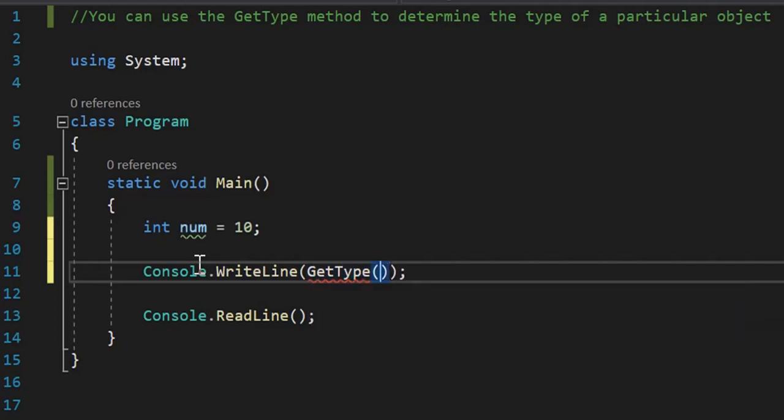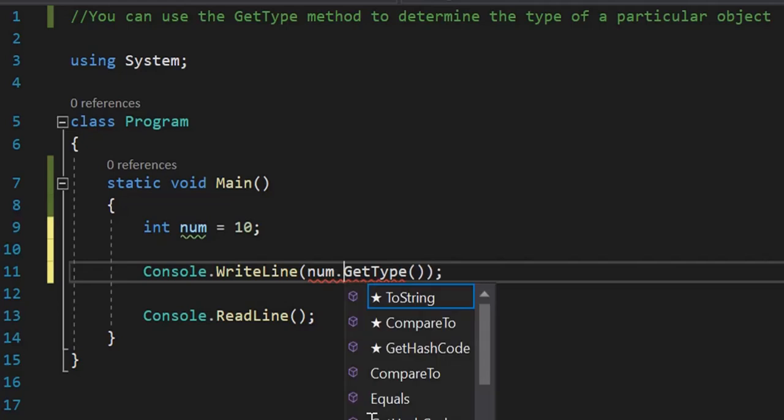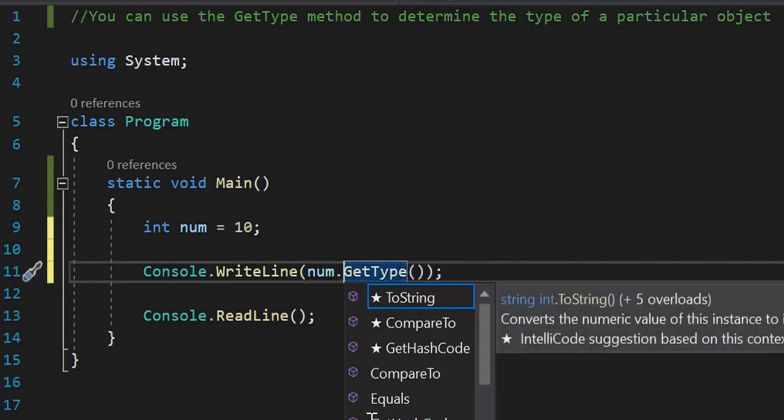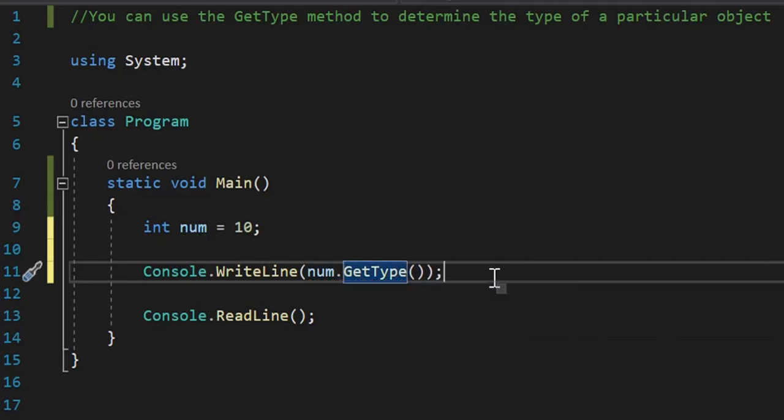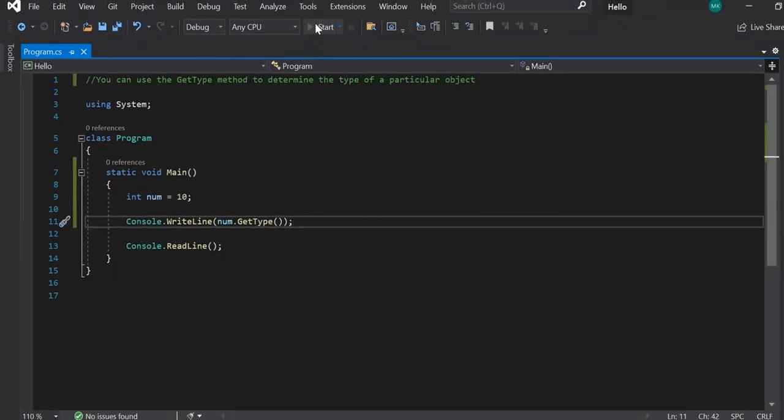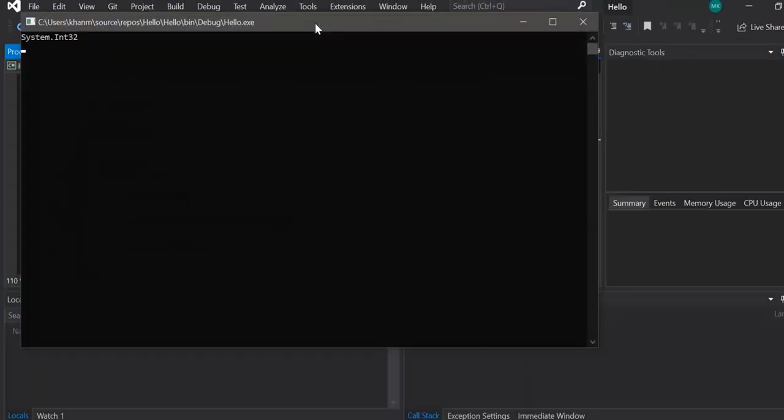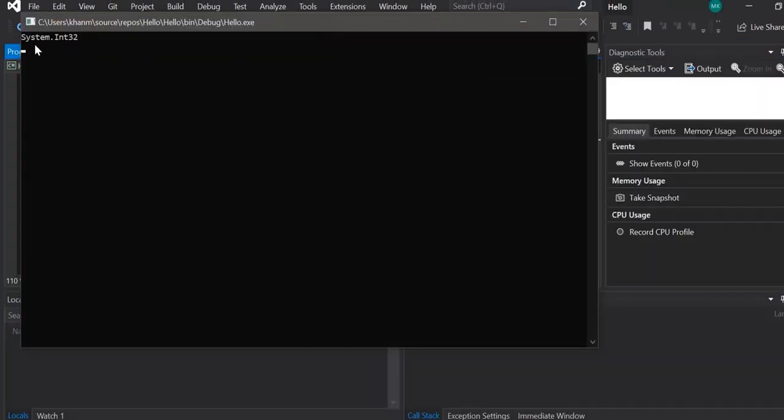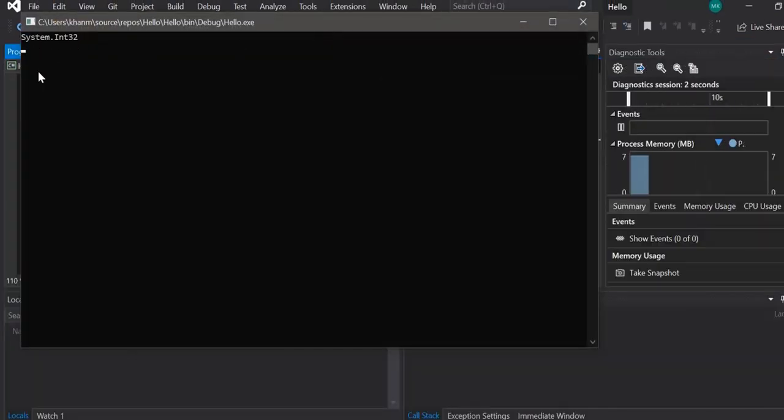Then let's run the program. It should be int. Here you can see System.Int32.